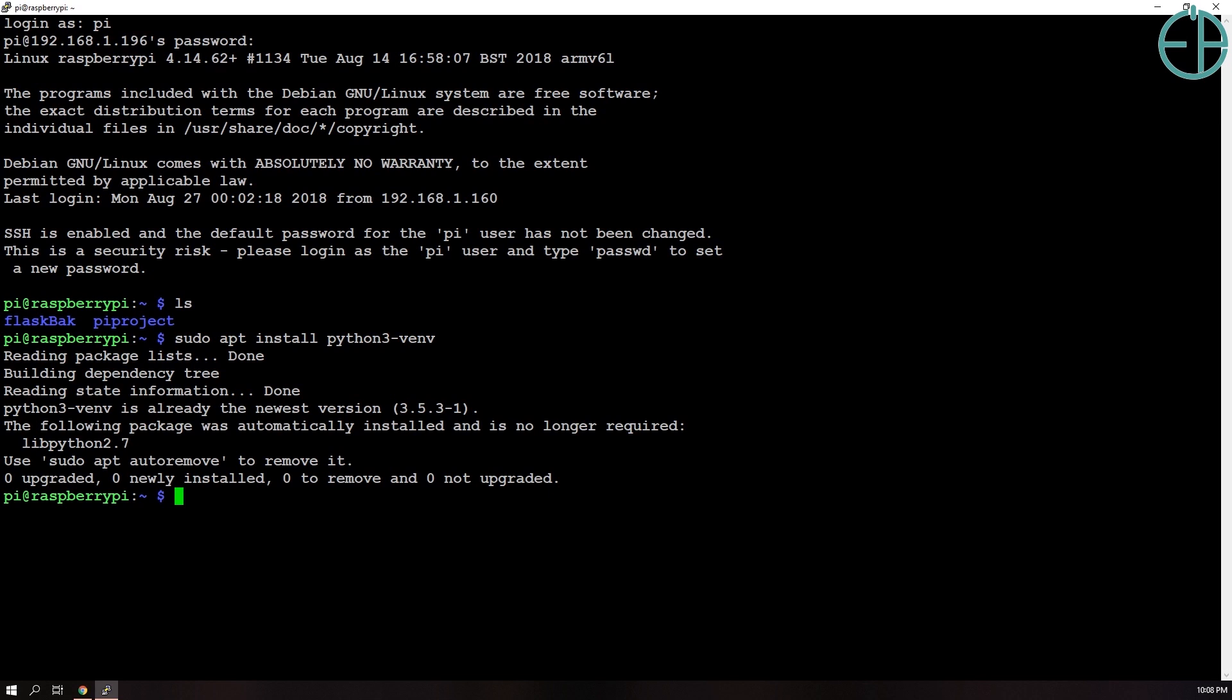Since I already have it installed, it only took like a few seconds to tell me that it already exists. I can do auto-remove to remove it, but I don't want to do that. So it can take you a few minutes to install it, so don't mind this part.